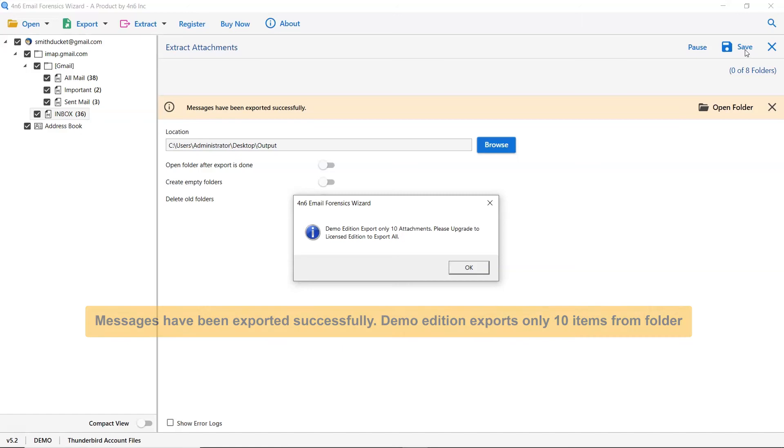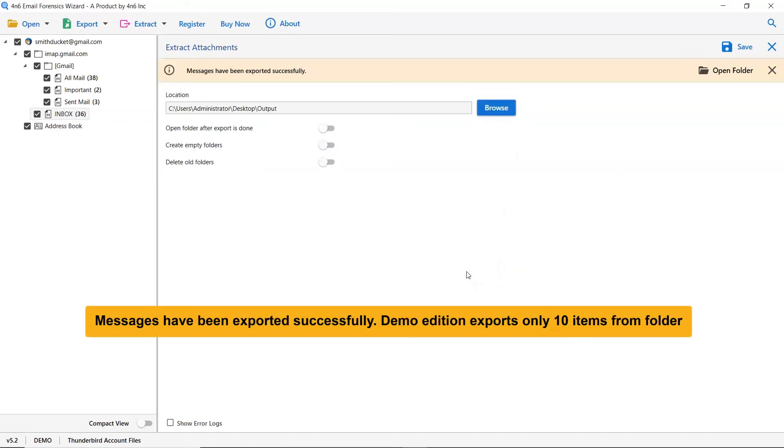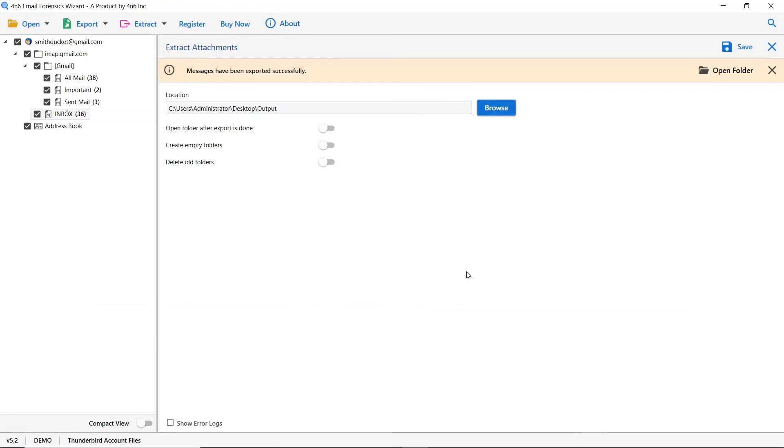The demo edition of the software allows you to export only 10 items from Thunderbird mailboxes.